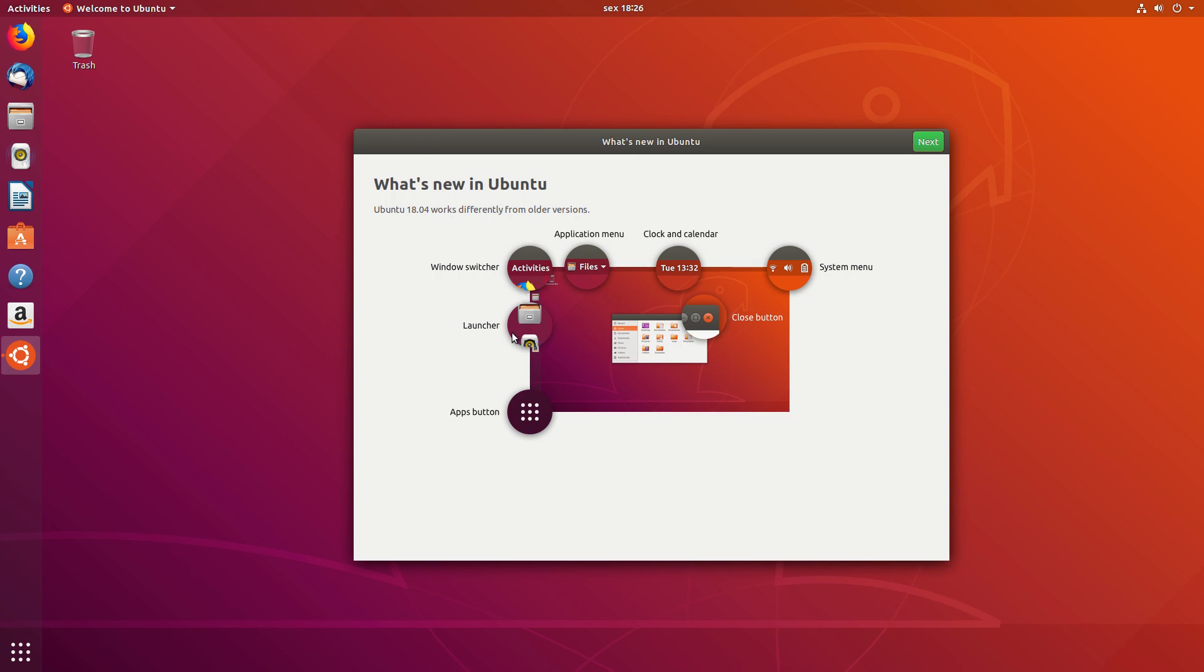and then the Launcher on the left, the Apps button on the bottom left, and then the Application menu, Clock and Calendar, the System menu, and crucially, the Close button on the right instead of the left. Let's click Next.